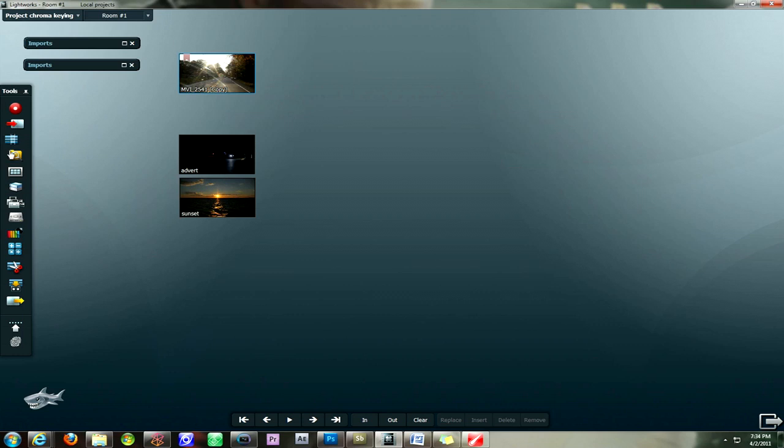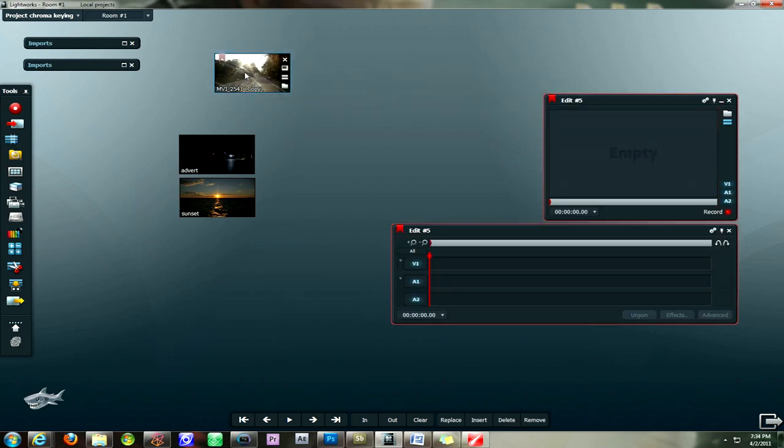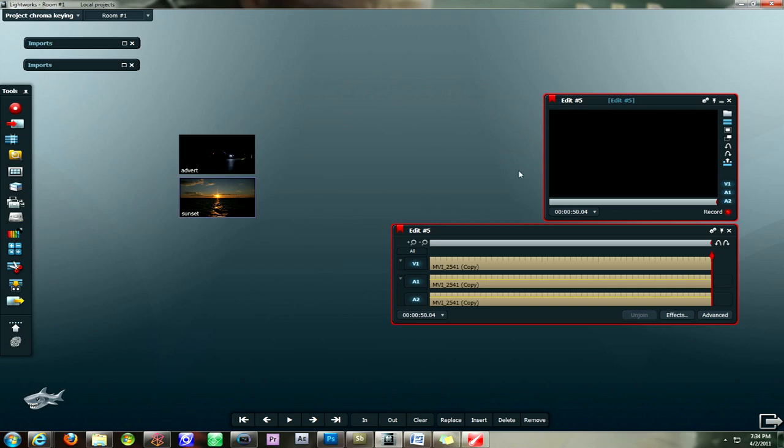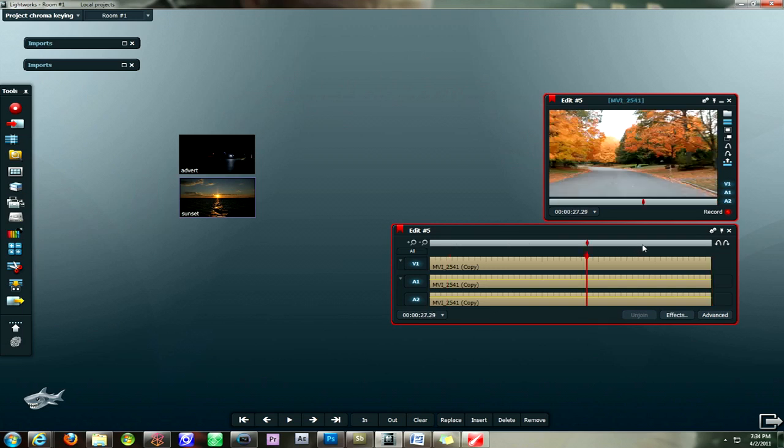The first step that you want to take is to open up a new edit and drag your video clip onto the timeline. Now this is kind of a roundabout process for adding an image with a larger preview time, but it's the only way I've been able to successfully complete the effect.